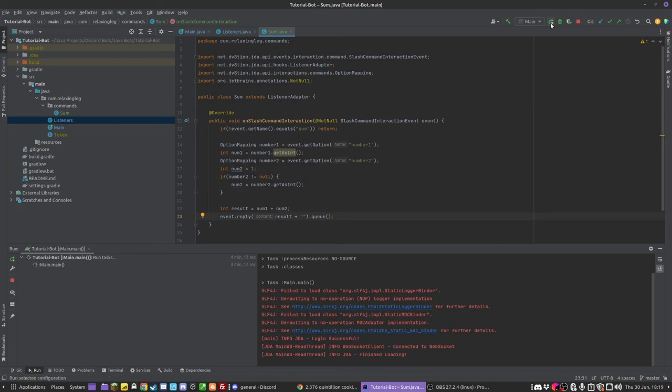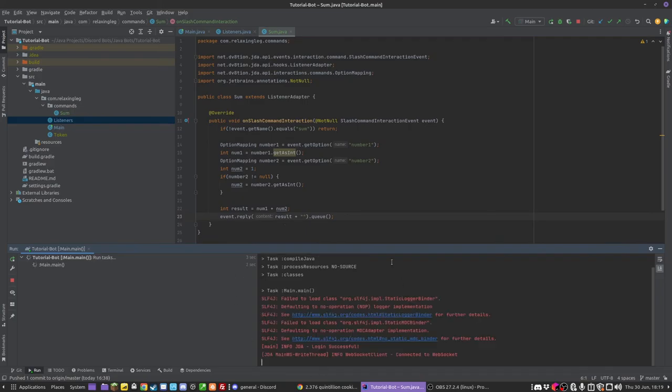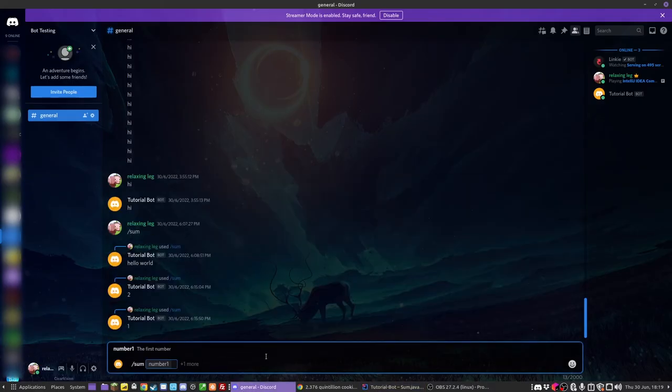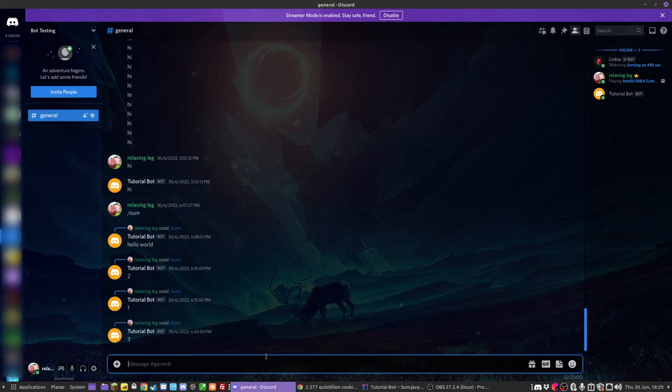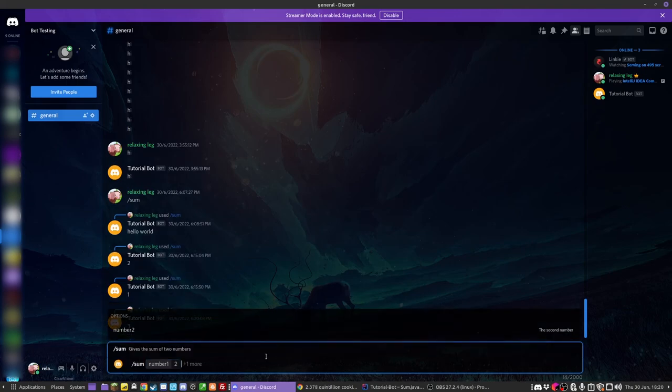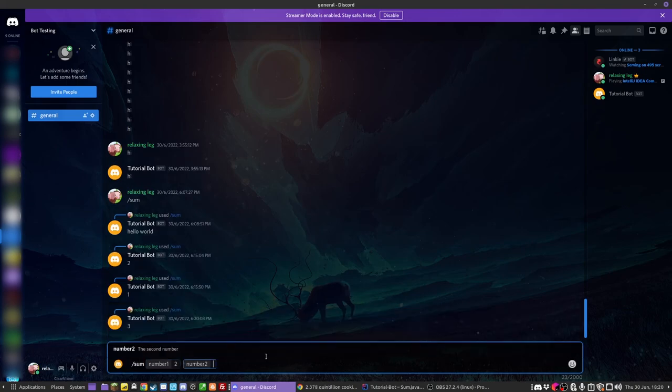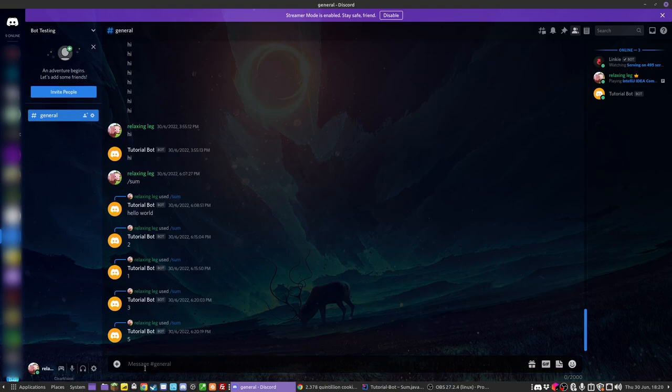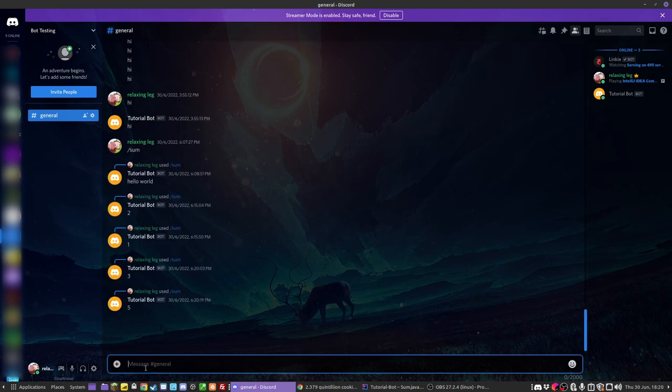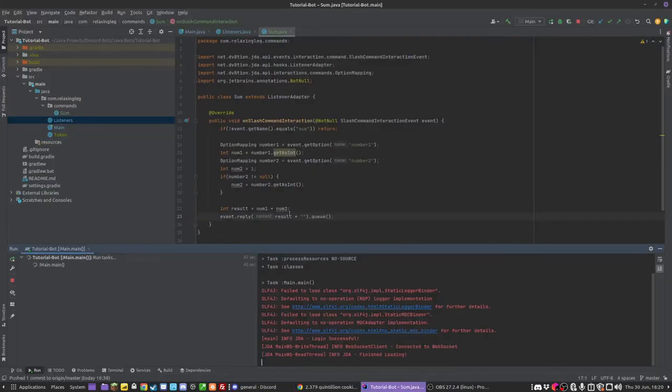And that should hopefully work. So if we rerun, then what should happen is if I do slash sum with number1 as three, it's defaulting to zero. So that is how you create slash commands and also how to add arguments.